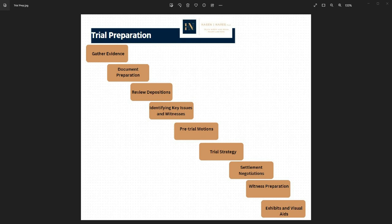We will also engage in document preparation. Attorneys from both parties will prepare all necessary legal documents, including pleadings, motions, and pretrial briefs. These documents outline the parties' arguments, legal theories, and any relevant case law or statutes that support their claims or defenses.